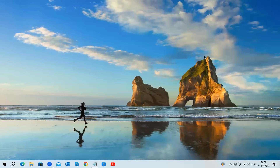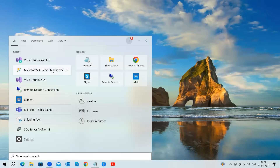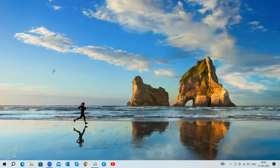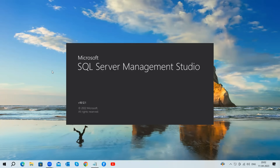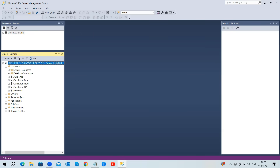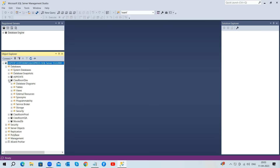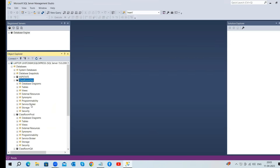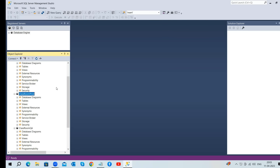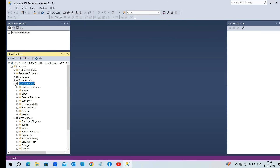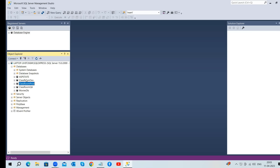We're ready to move on to the next steps in creating our MS SQL database project. We'll begin by creating a database project in Microsoft Visual Studio 2022 and then import an existing SQL Server database named ClassroomDev. In this server, there are three databases: ClassroomDev, ClassroomQA, and ClassroomProd. We will utilize each of these databases to understand the use cases of database projects.